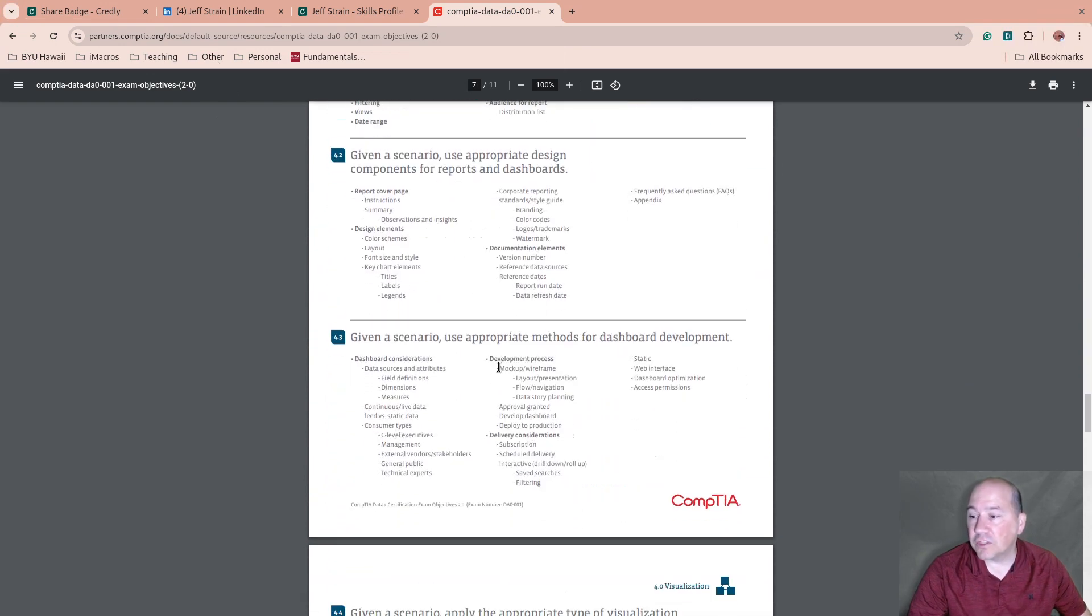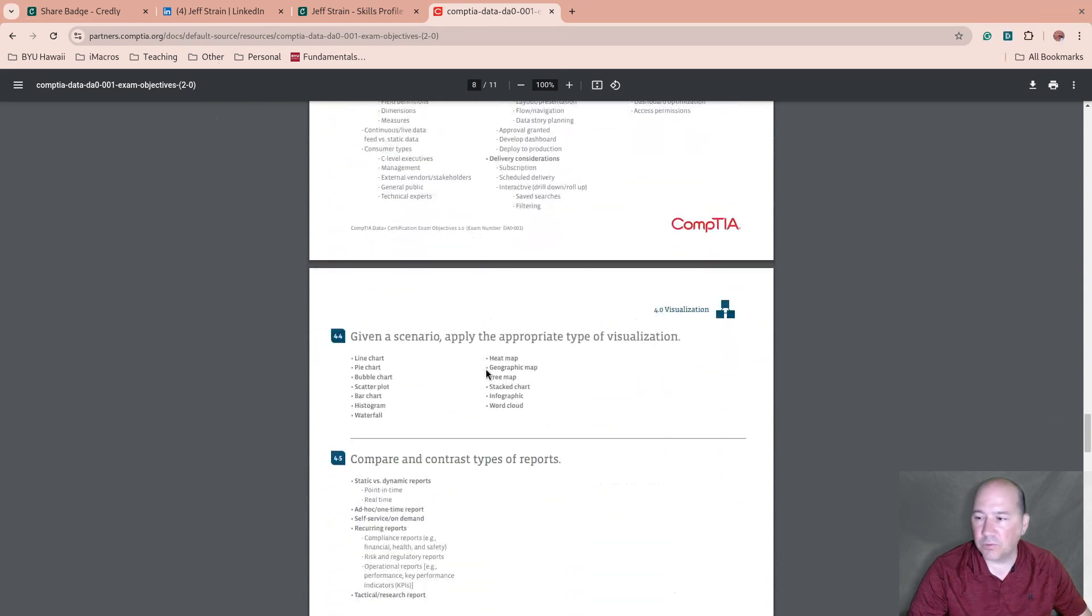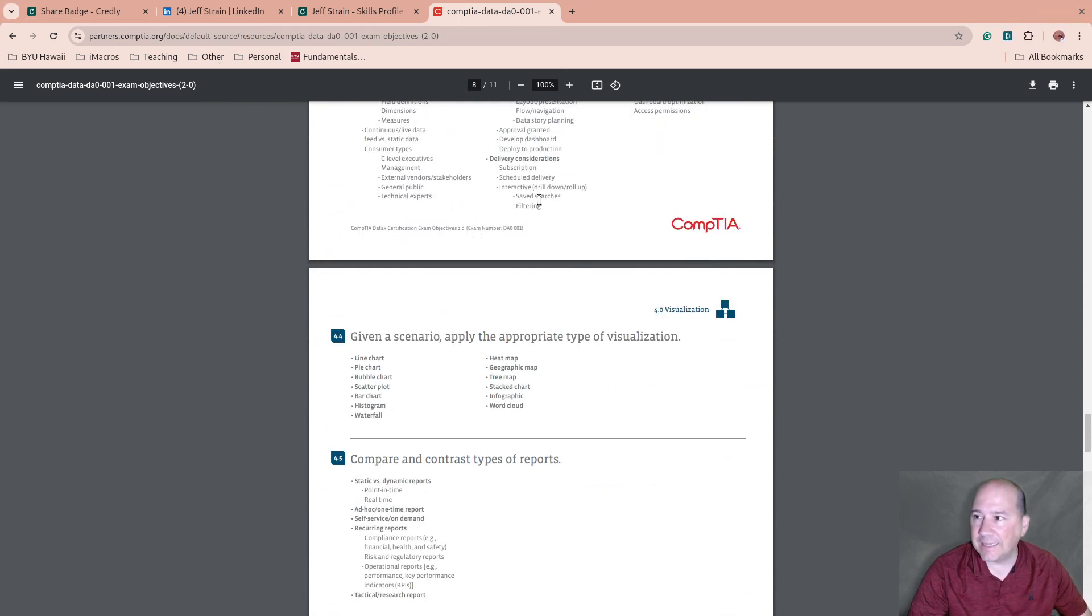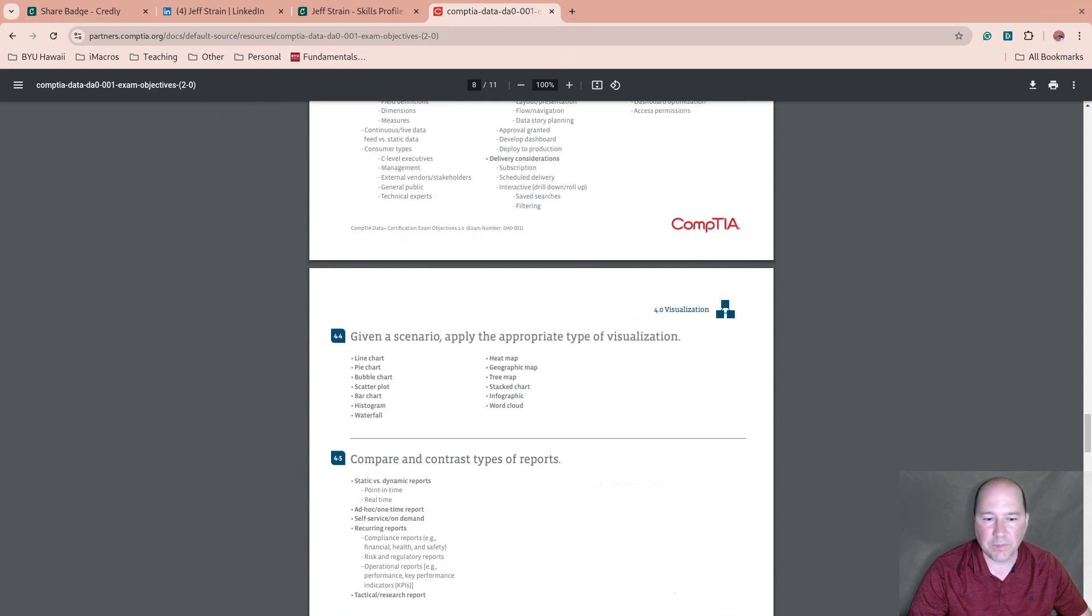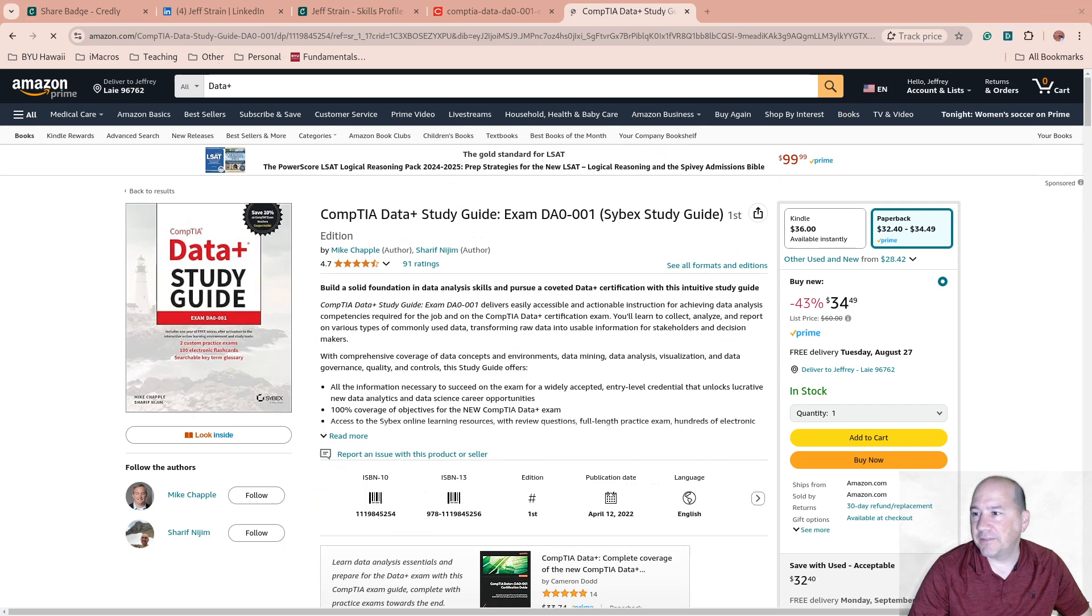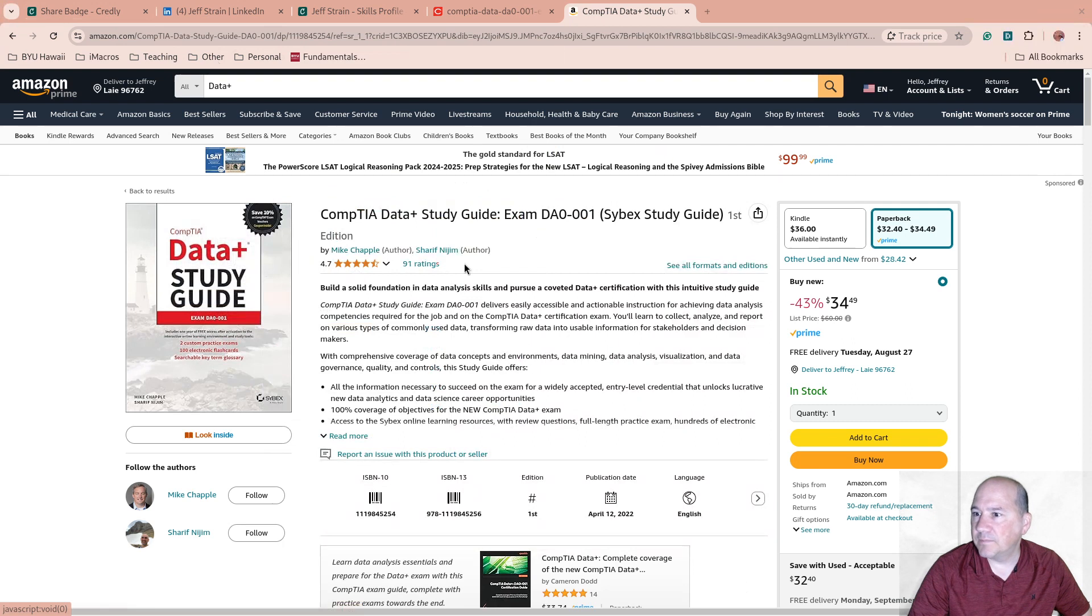Yeah, cool. So there's lots of information here. I'm not going to go through them in the video, but I'll link to this down below. For resources to study for this, I did use a book. Let me find that on Amazon. I'm gonna cheat and pause the video. So Data+ Study Guide, this is the one that I used to study for the exam.